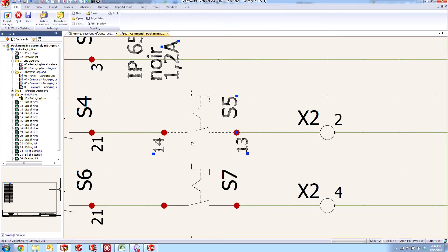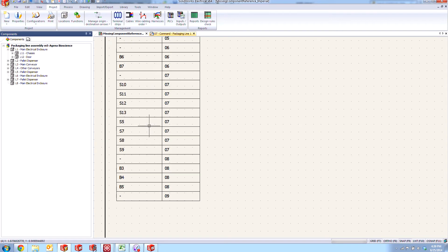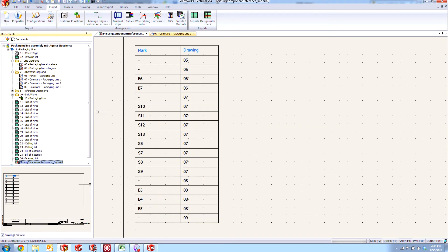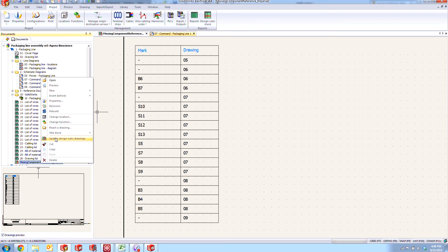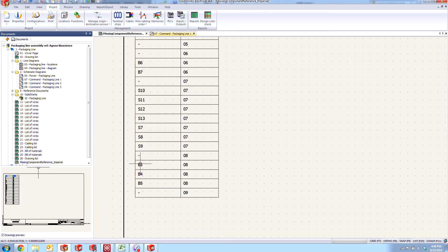And now that we've got this manufacturer part assigned to it, if we go back to our missing component reference report and update it from the document list by right-clicking and going to update design rules drawings, you'll notice that we have apparently lost one of our S switches, that S5 disappears from the list.